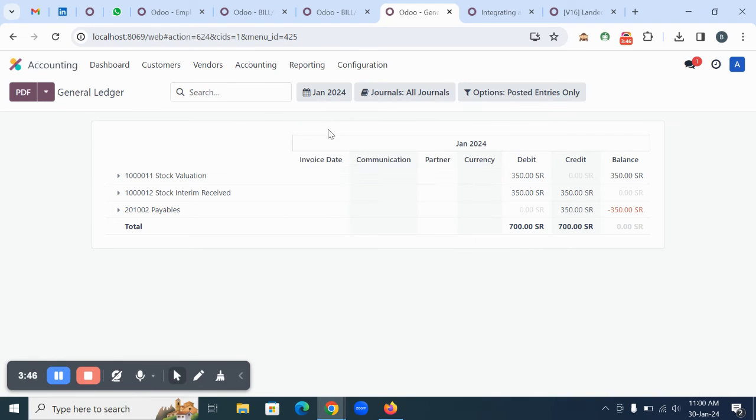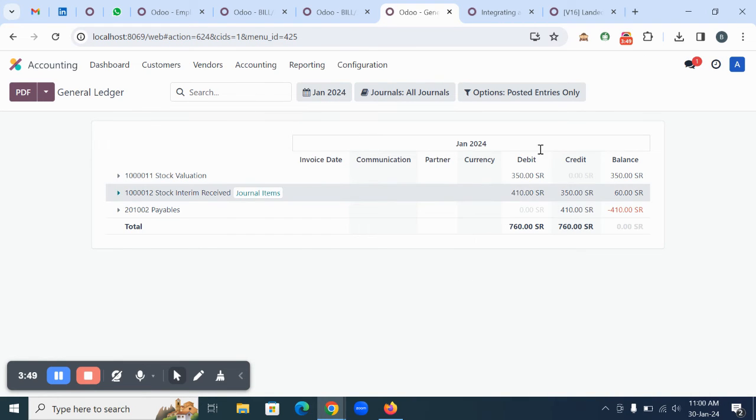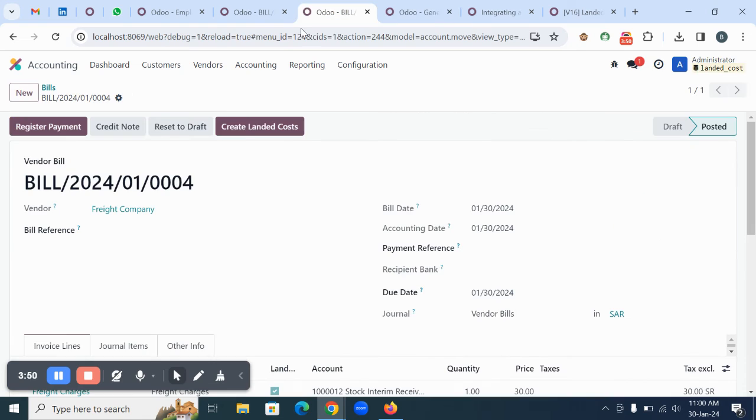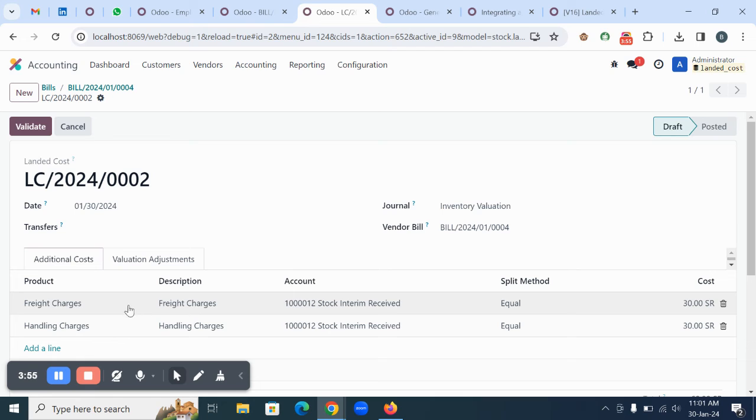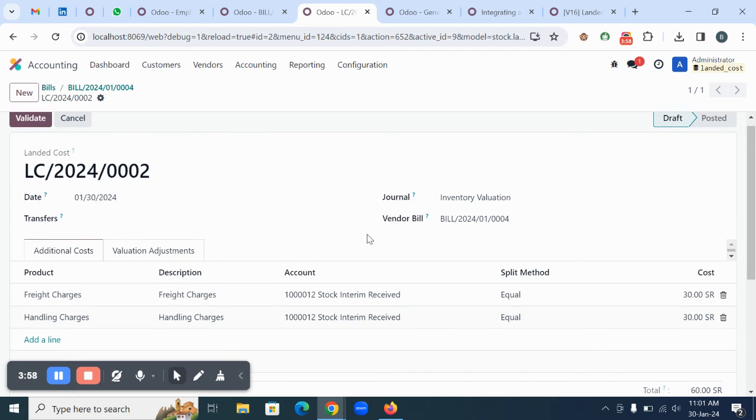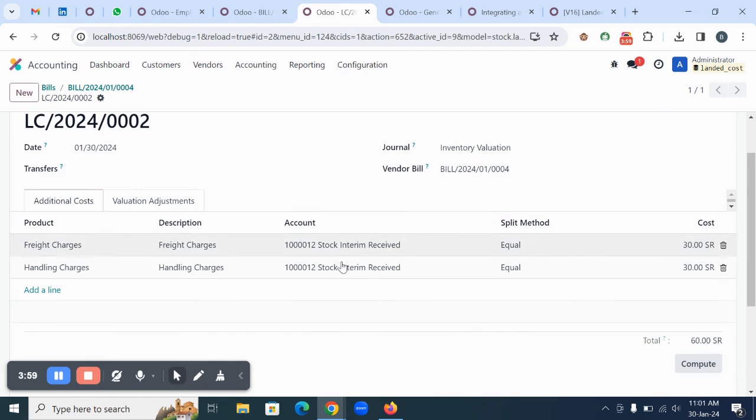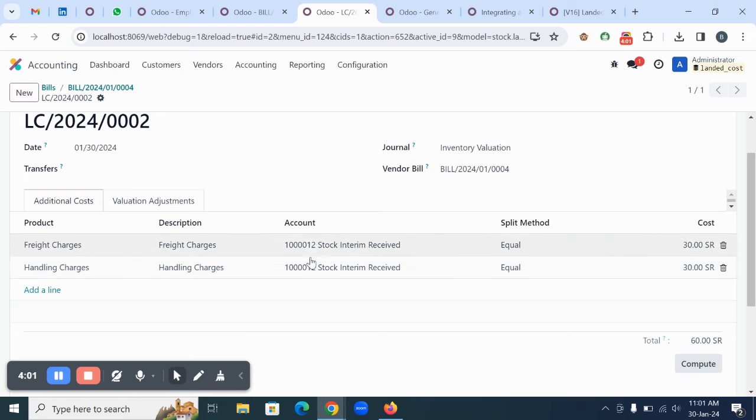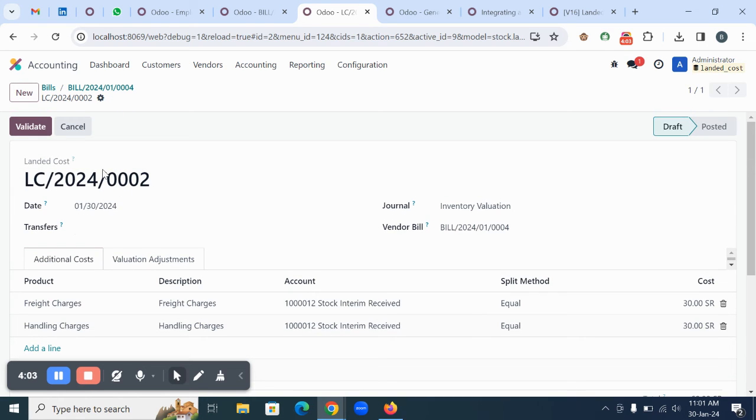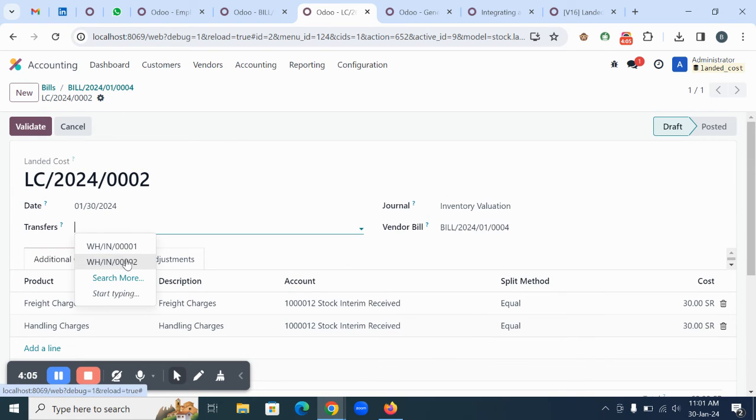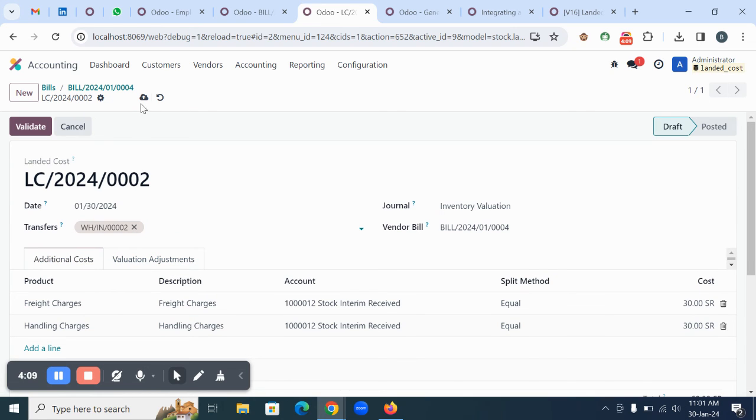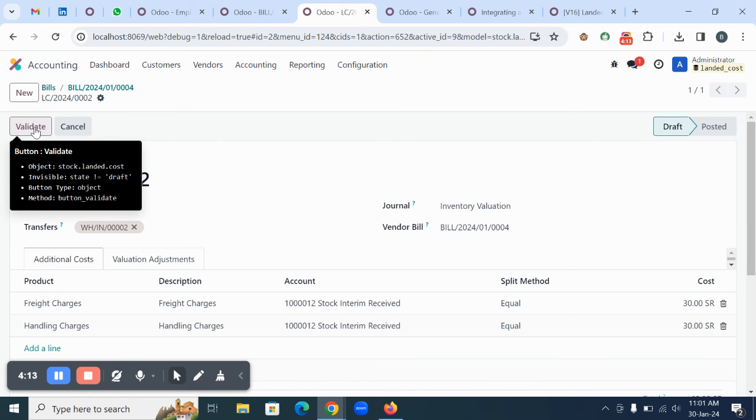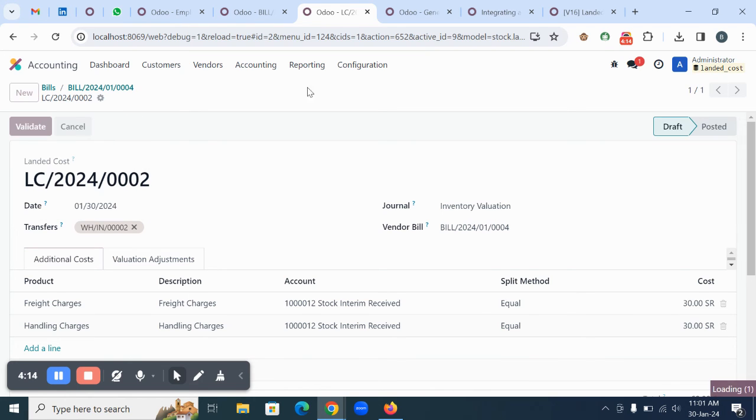Now we're going to create the landed cost. The landed cost is created and the screen is redirected to the landed cost screen. You can select the incoming shipment here - this is the incoming shipment reference number when you are receiving the items through the purchase order. Save the record and validate it.